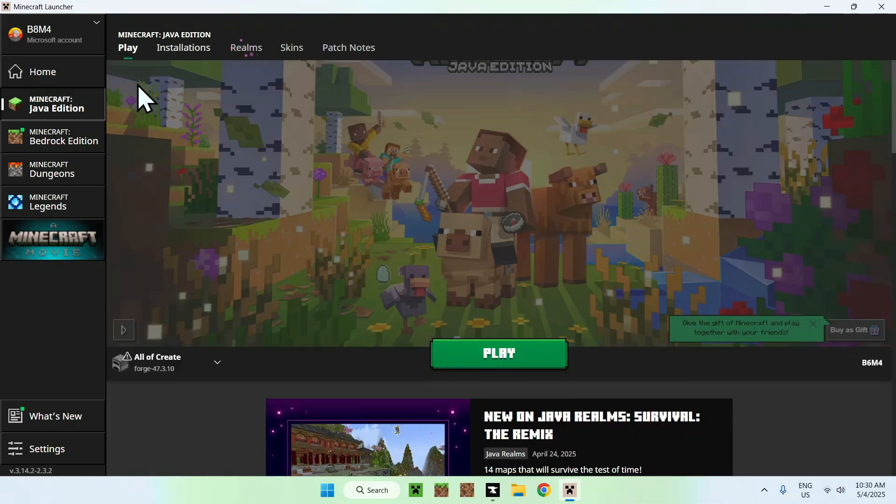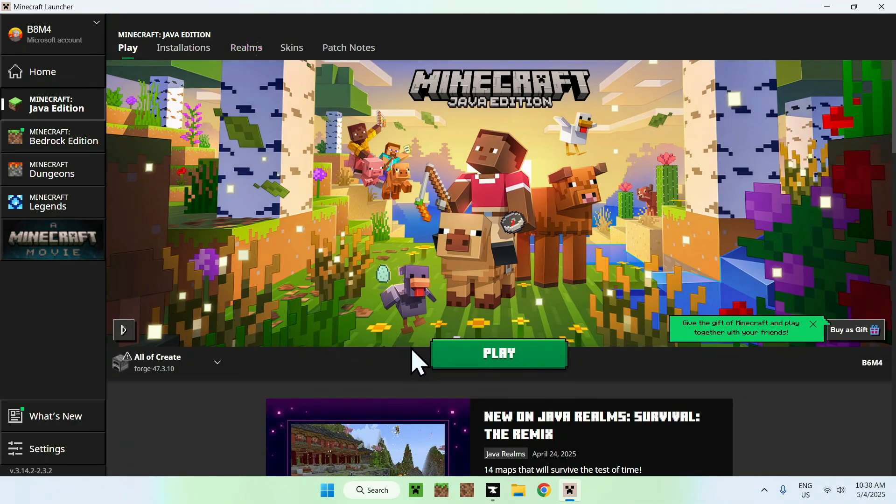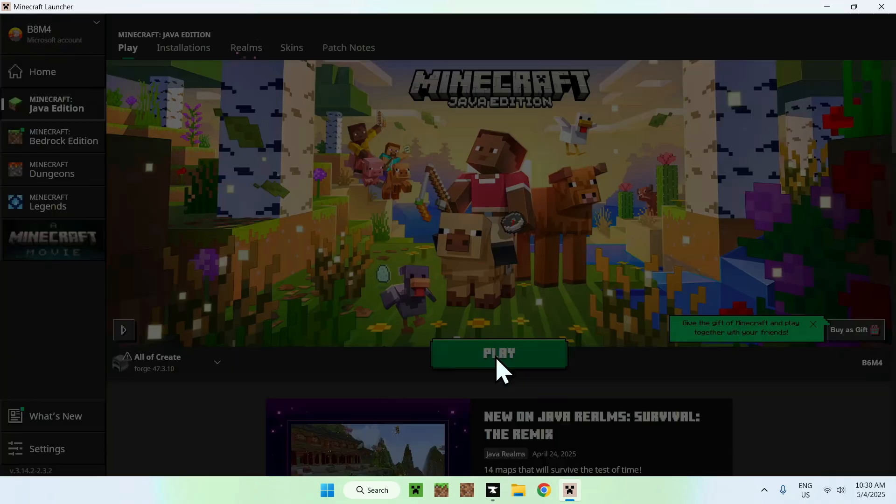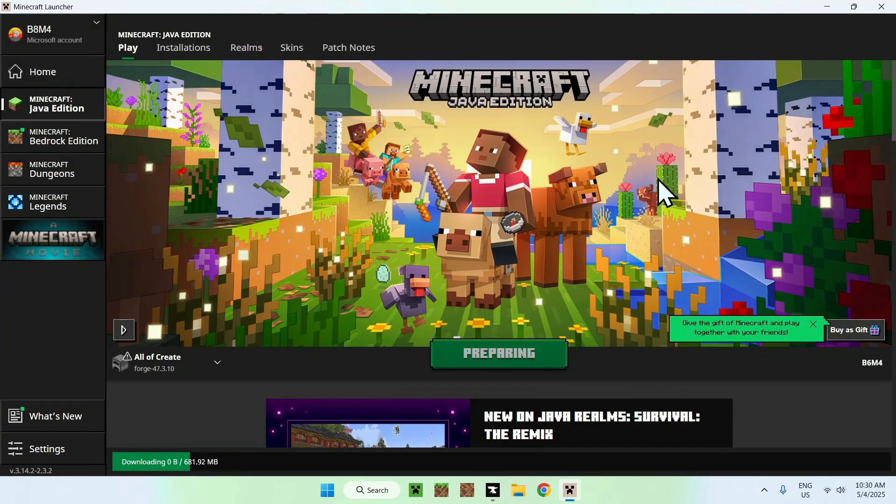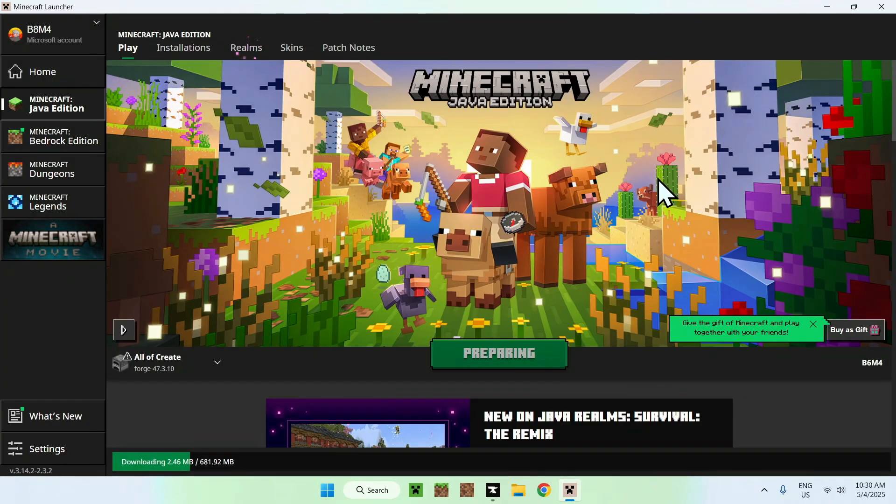Then go to play. Here, we want to go to all of create, and make sure you click play. Here, do understand risks, and click play again. And now you have to go ahead and wait for Minecraft to download. Yes, full Minecraft.